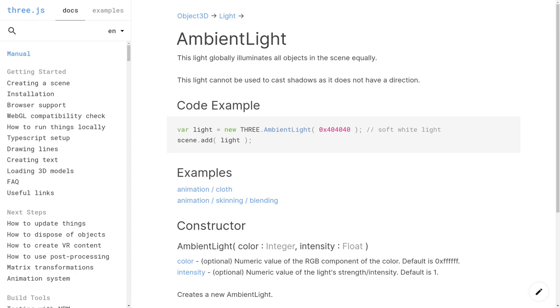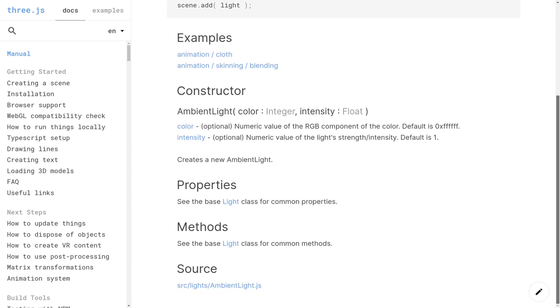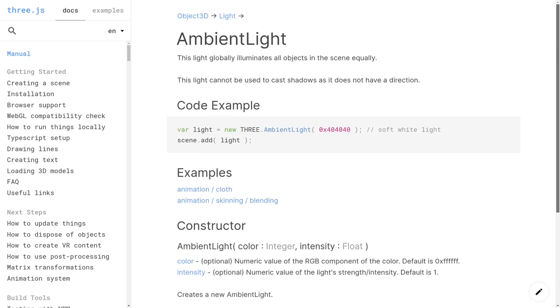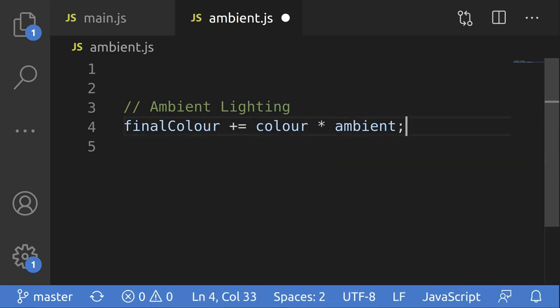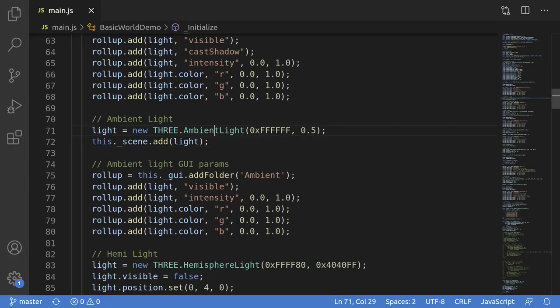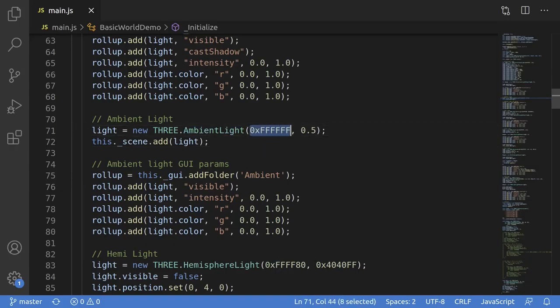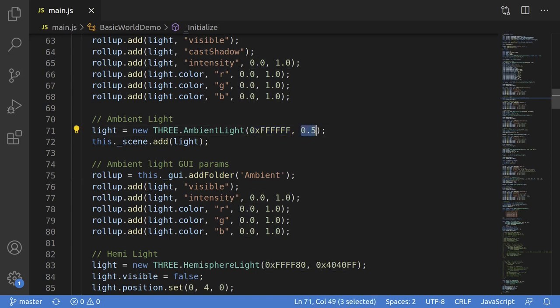This is a super simple and easy to use and understand light. All it does is equally brighten everything in the scene. There's not much to go over here, it's basically just adding a constant brightness and color to everything. In code, this is just a simple instantiation of an ambient light, with the color and intensity as parameters. Then we need to add it to the scene.